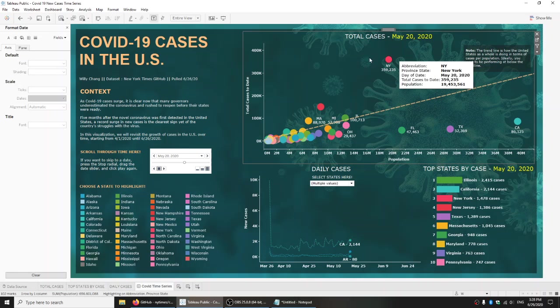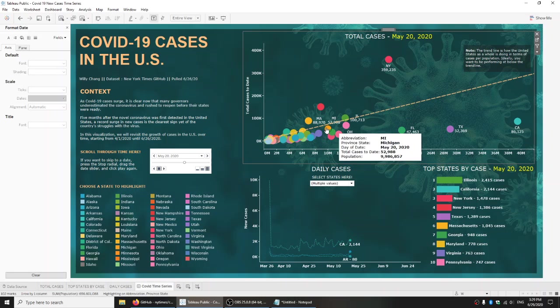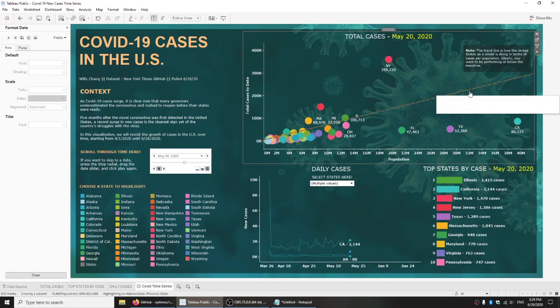So that's the first element — total cases of positive test results by population. It gives you an idea of whether states are doing well or not, depending on their location relative to the trend line.